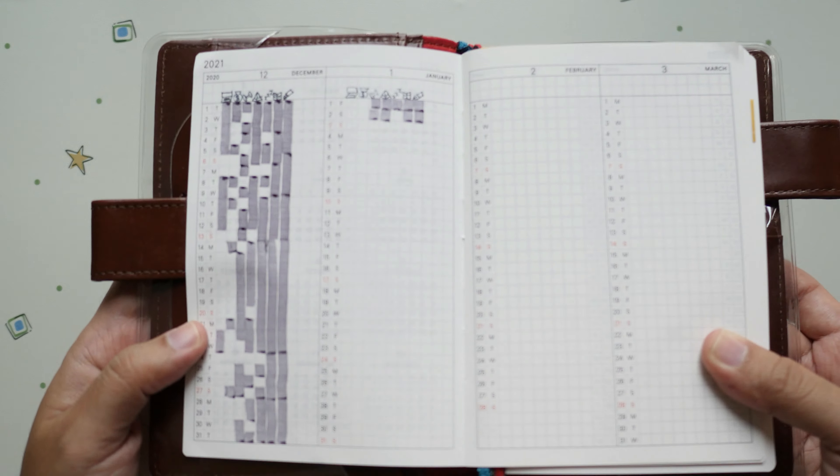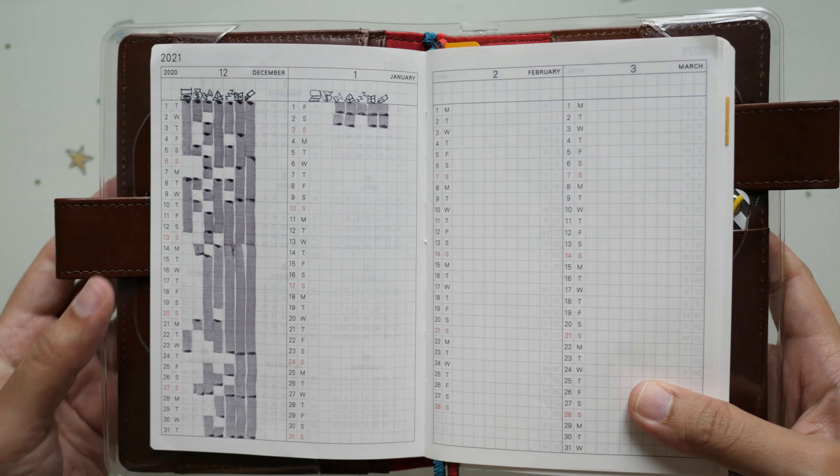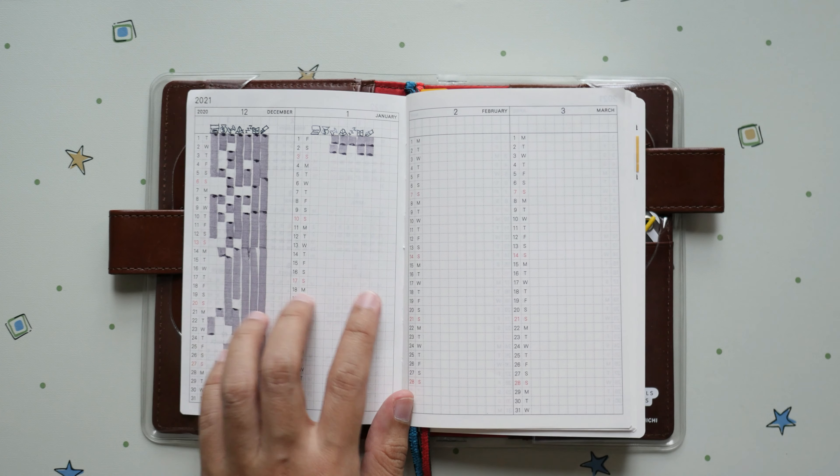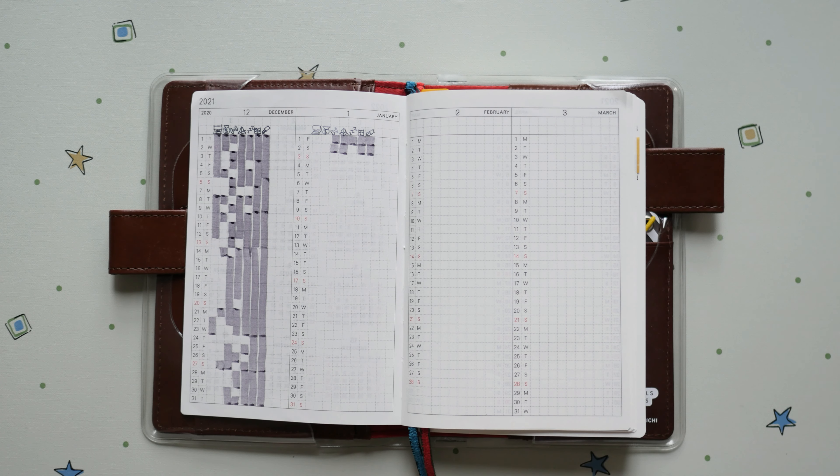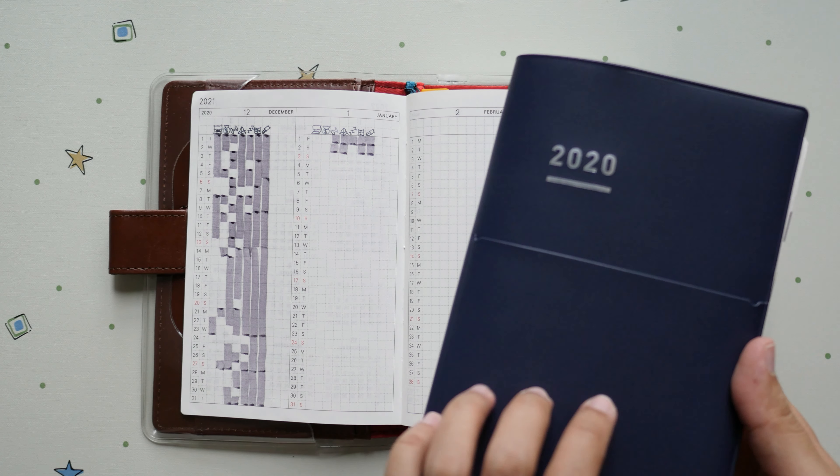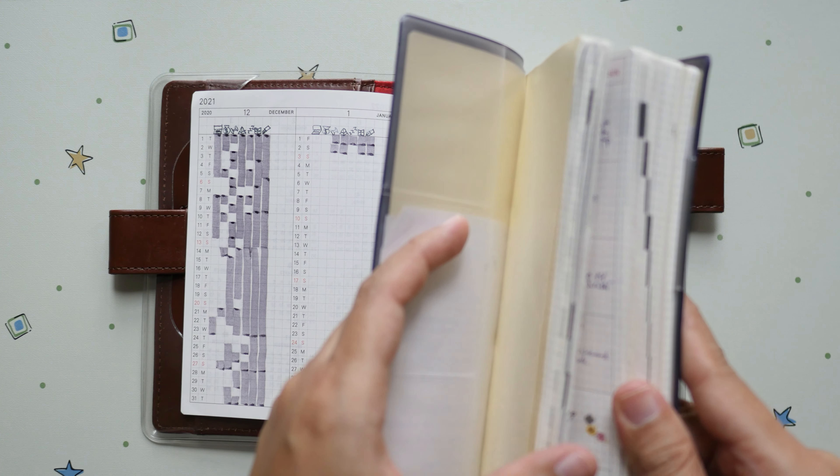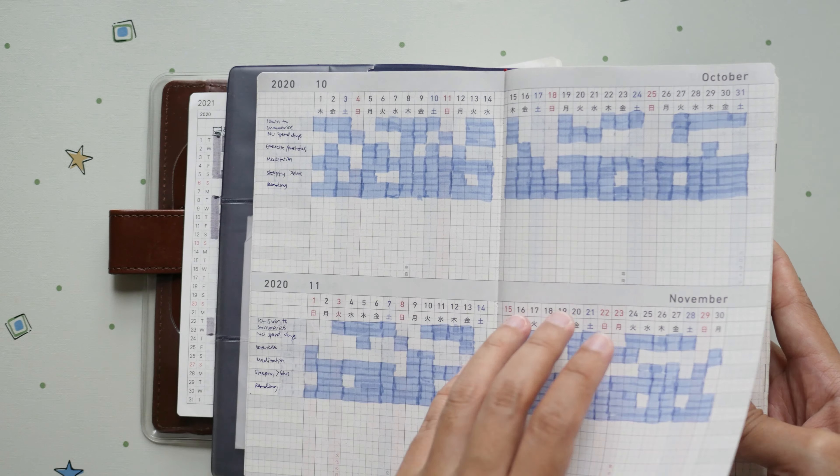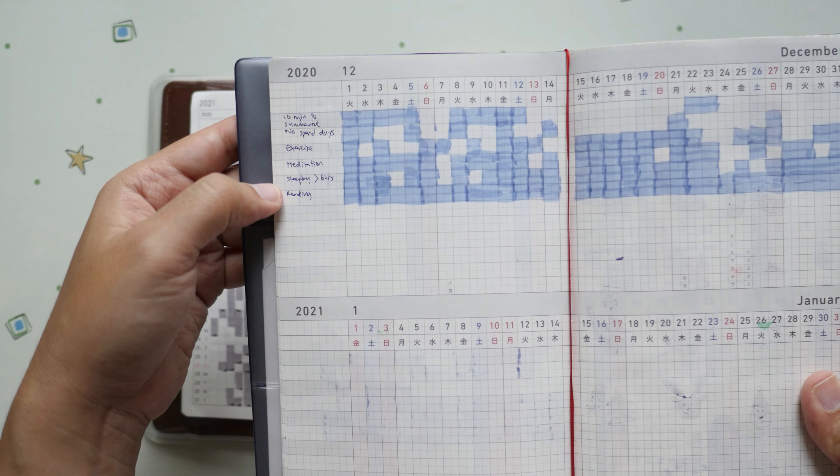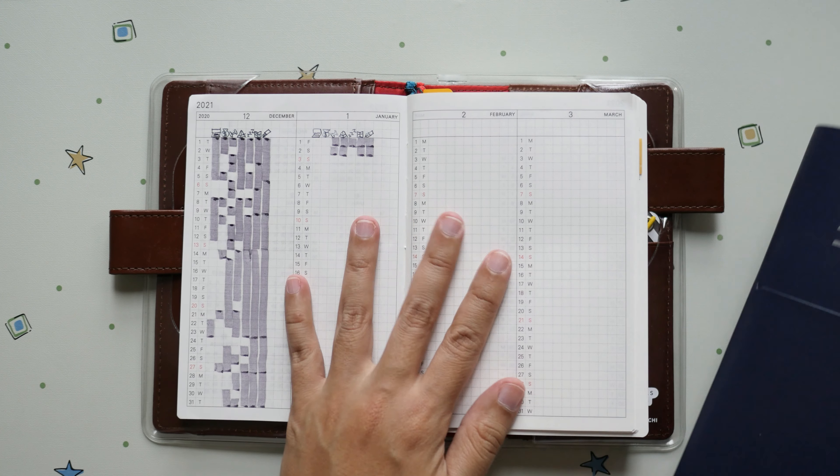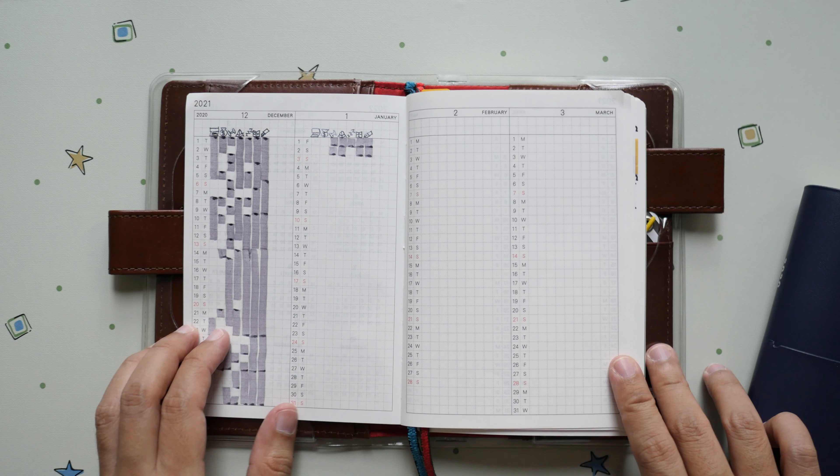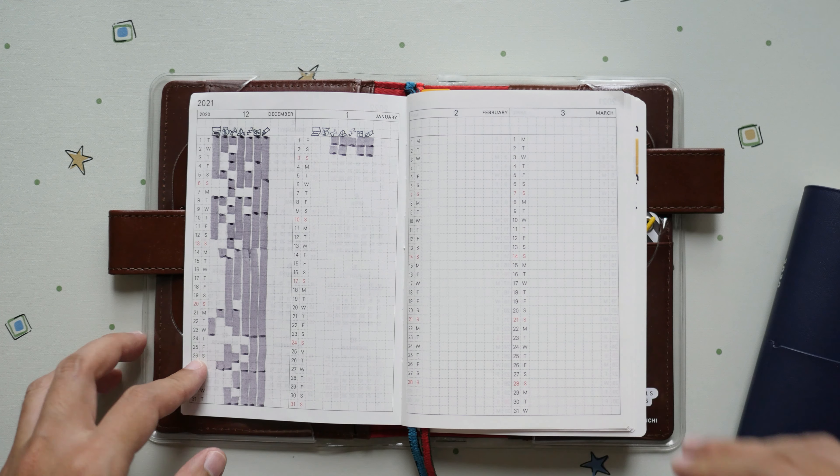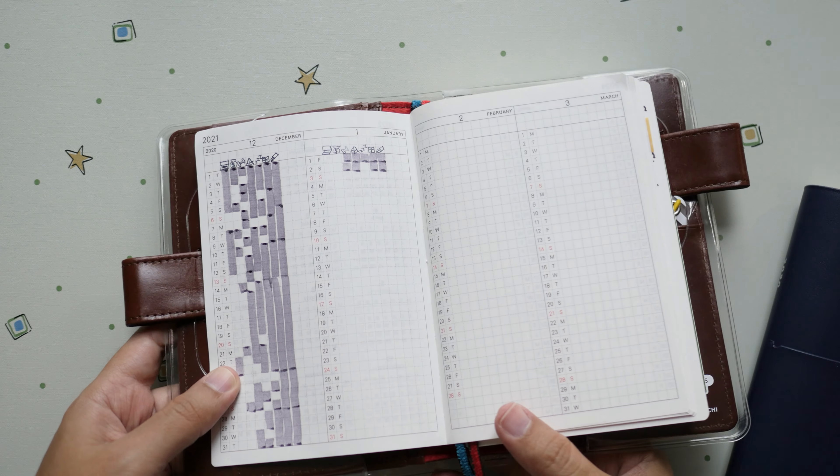For the yearly one, you might have seen this as a preview from my other videos. This portion right here is actually from Jibun Techo. This is like my tracker. I've only tracked a couple of things because everything is limited and I transitioned that over in here.